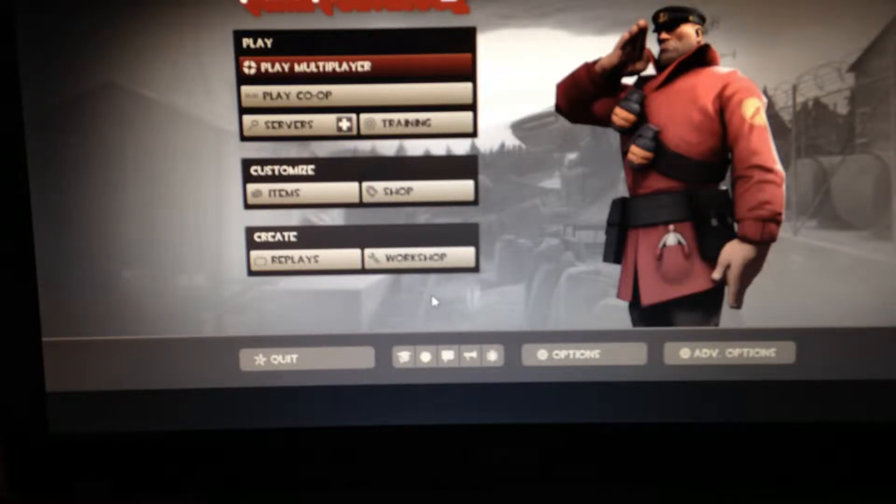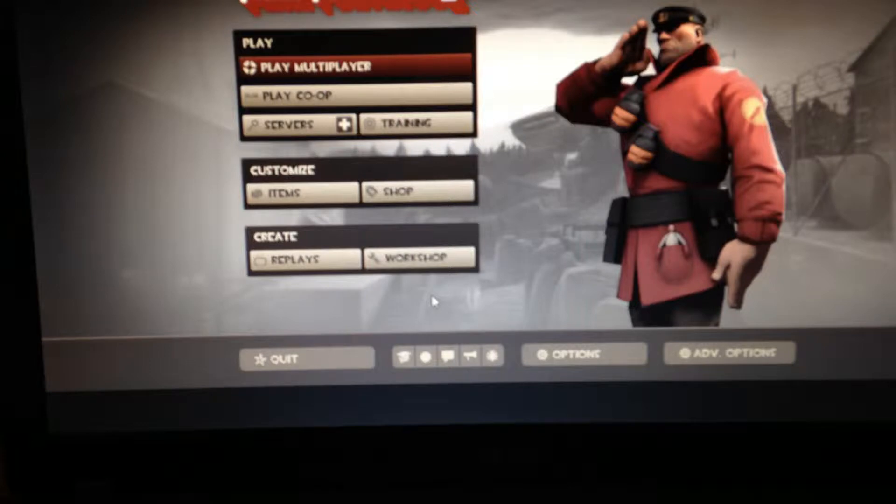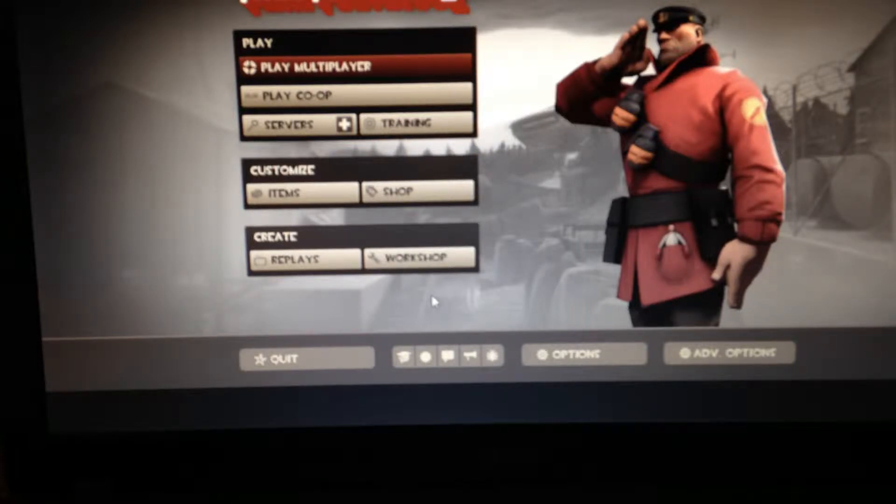Do you think we should just do like an intro? Yeah, we should just say our intros at the same time. Yeah, that'll be funny.